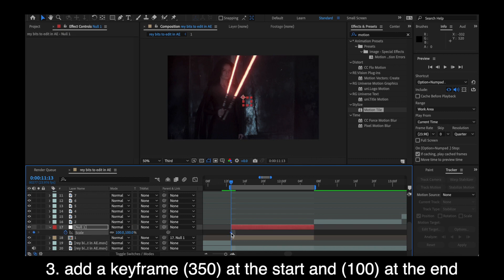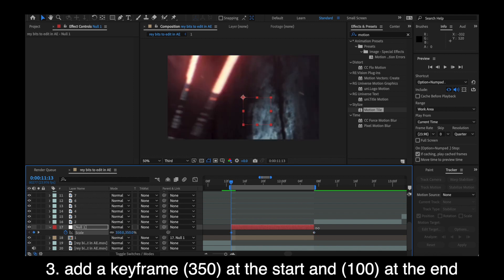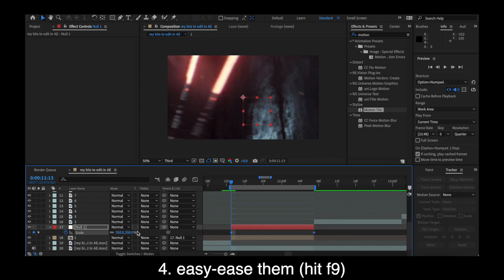But yeah, always make sure before you start and add your transitions, you're precomposing and adding motion tile because it'll save you later. But then you're going to want to add a null layer and parent that first video clip portion you have to that first null layer.